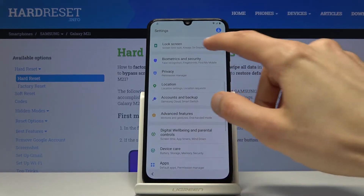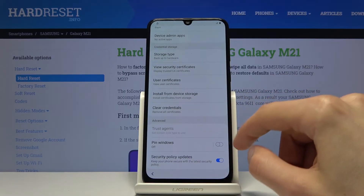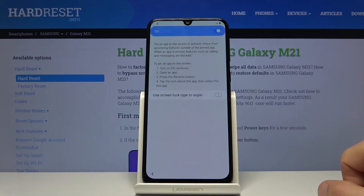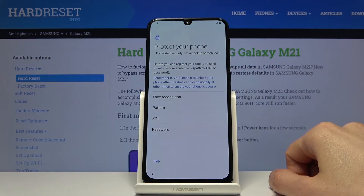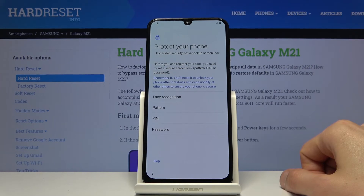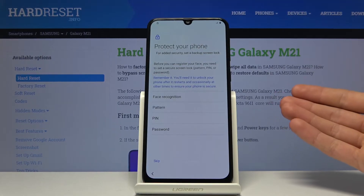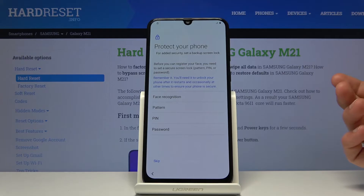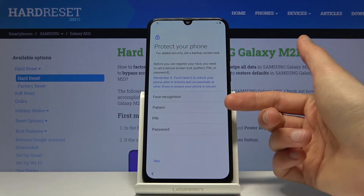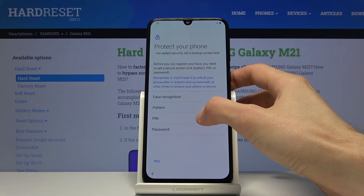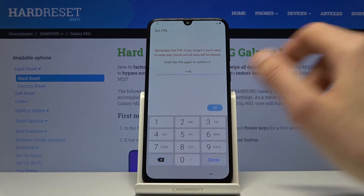From here, scroll down to Biometrics and Security, then Other Security Settings. At the bottom you'll have Pin Windows — enable that. Tap on Pin Windows and also enable 'Use screen lock type to unpin'. This will allow us to set a screen lock. Instead of pattern, I'll choose PIN, so tap on PIN and type in your PIN, retype it, confirm it, and tap OK.